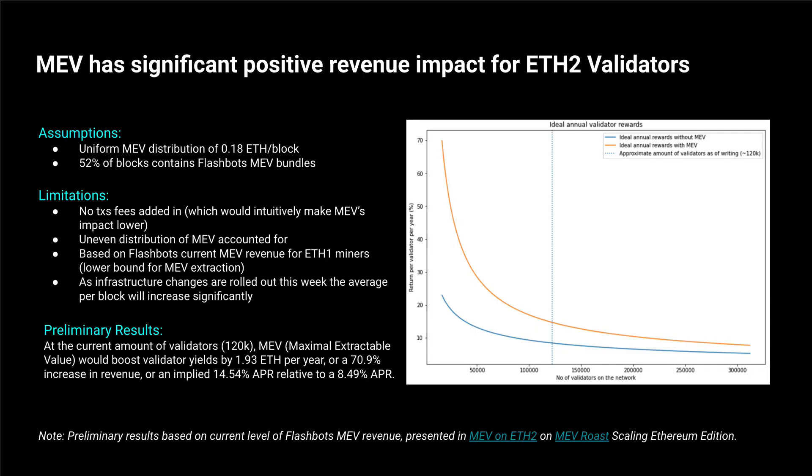What has been shown in simulations so far in the research is that in Ethereum 2 we can add 70% revenue on top of existing revenue to validators if extractable value, miner extractable value, is delivered as an opportunity to make more money.